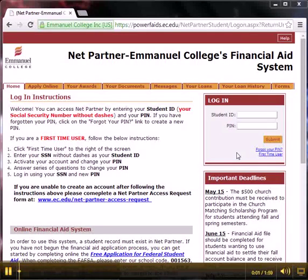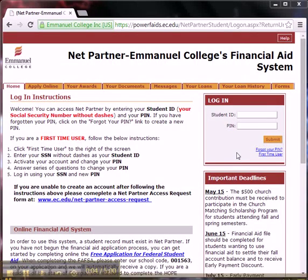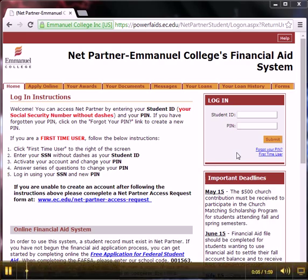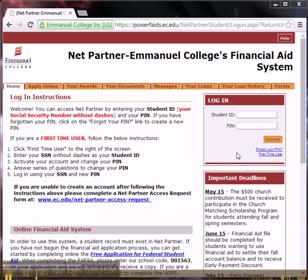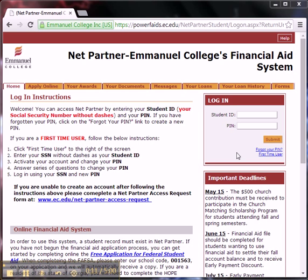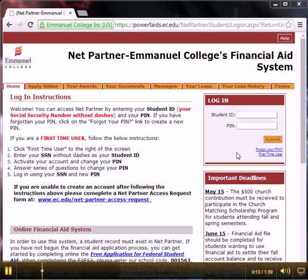Hello, this is a tutorial about signing into NetPartner for first-time users. NetPartner is your 24-7 access to your financial aid file. You will receive emails with information about documents you are missing and how to access them through NetPartner.